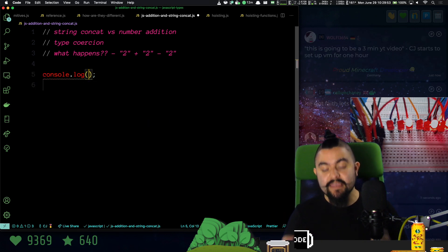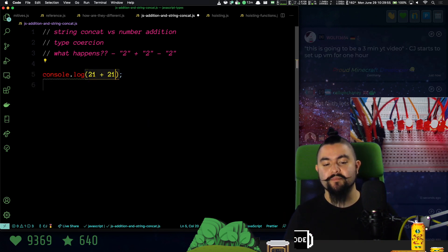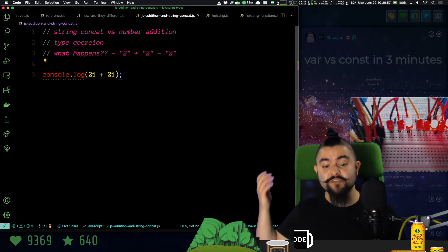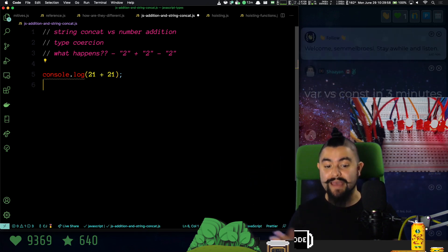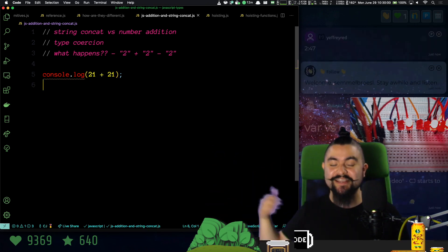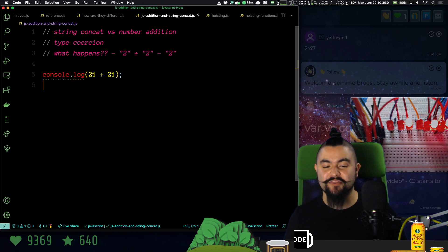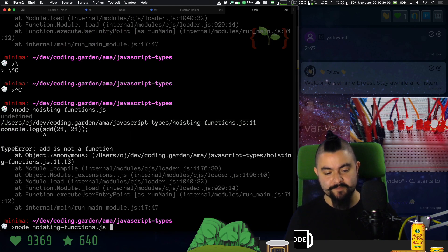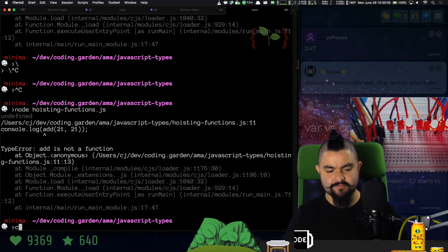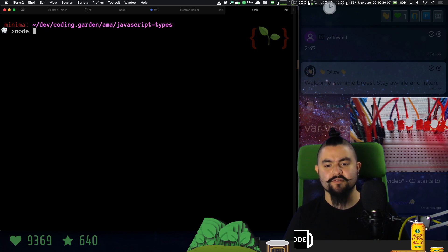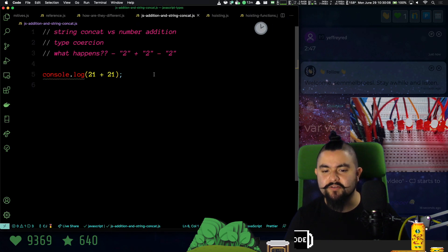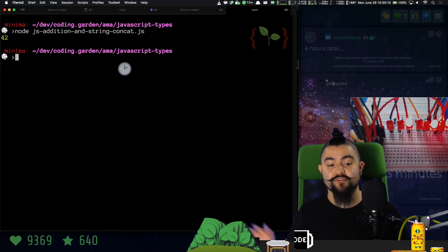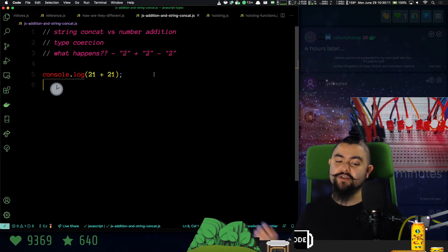If you were to say in JavaScript one number plus another number, this will actually do the math and give you back the results. So if I do this, we are going to get back the value 42. This is in a file called JS addition. If I run this, I get 42.